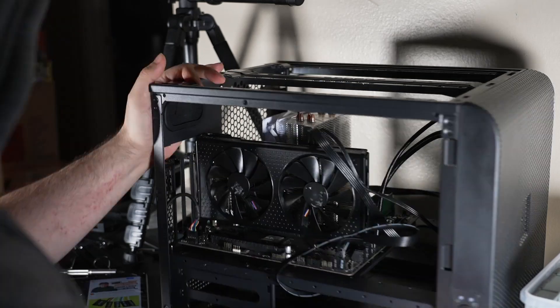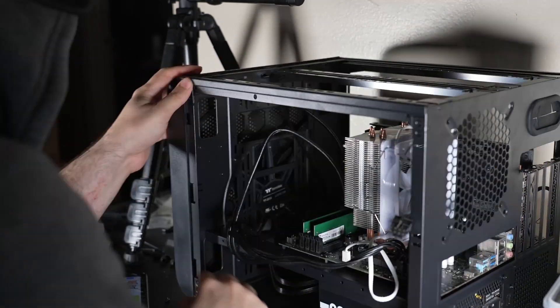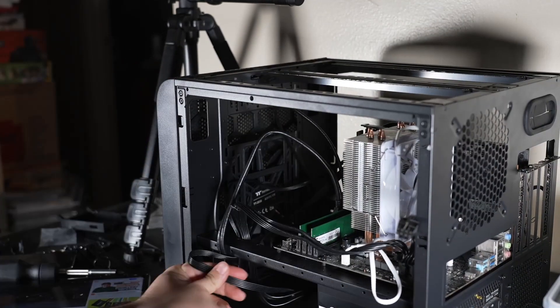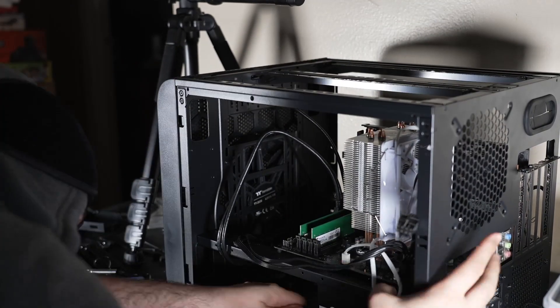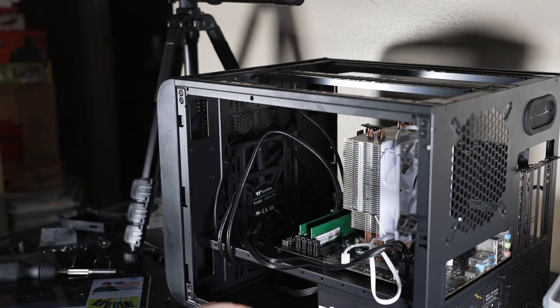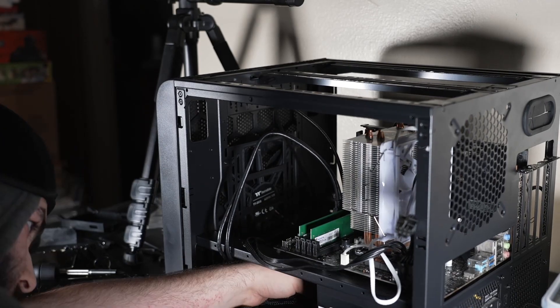Now that the power supply is secured, we can route the cables to their ports and connect them. As you are doing this, be careful as some of the connectors can be fragile.